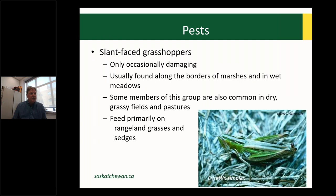We can also see problems with slant-faced grasshoppers, a relatively large group. These are only occasionally pests but can occur in numbers large enough to be damaging, usually found near wet areas — and we do have a lot of wet areas this year, particularly in the northeast and southeast. Under dry conditions, they don't fare as well. They feed primarily on rangeland grasses and sedges but can be a problem in crops.